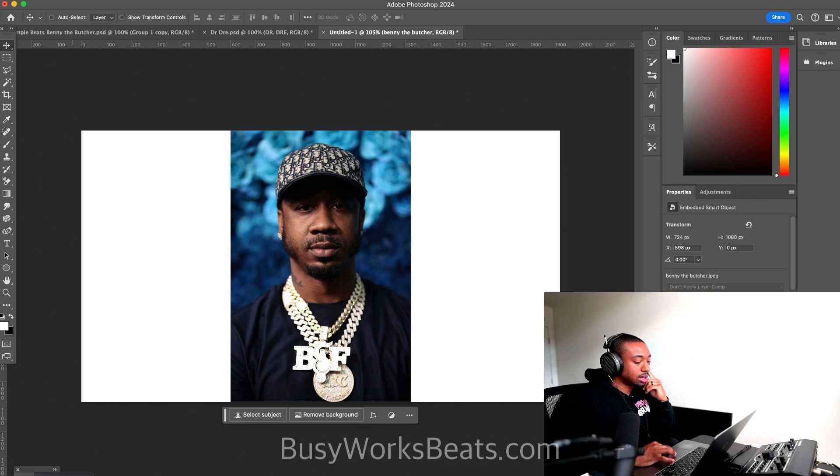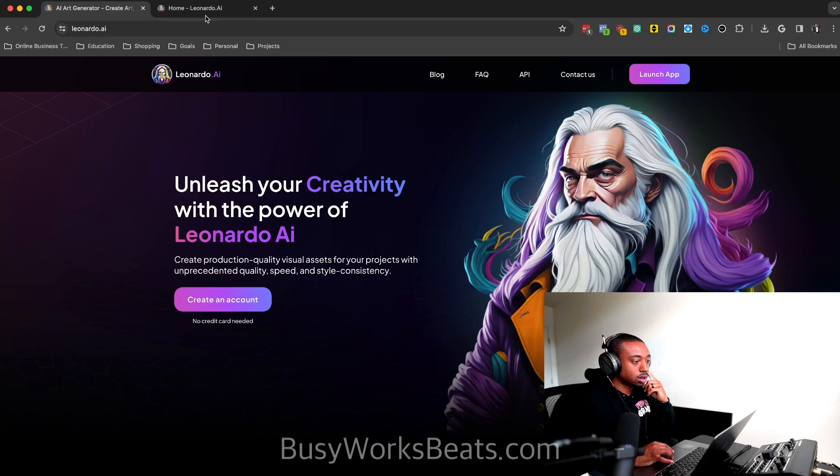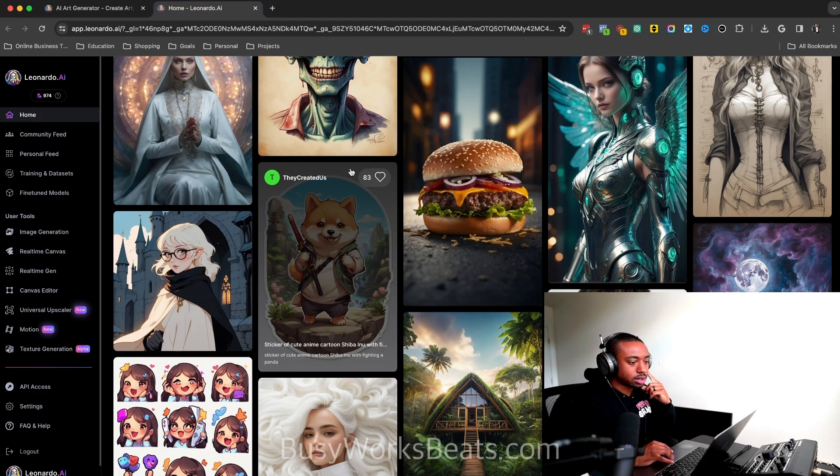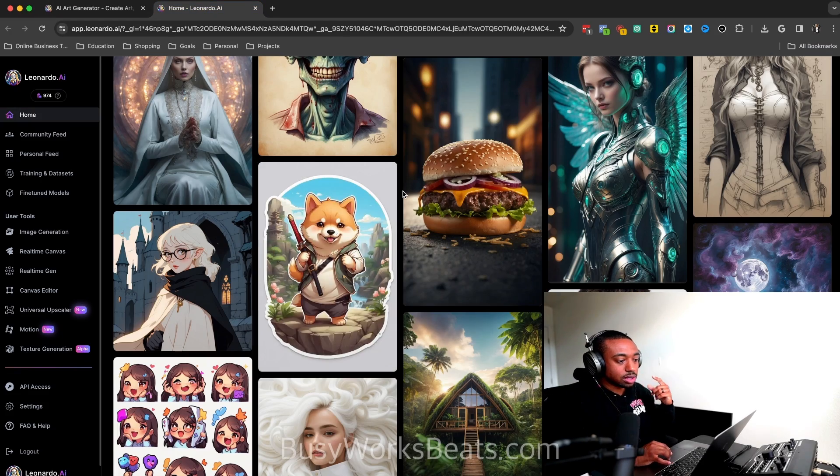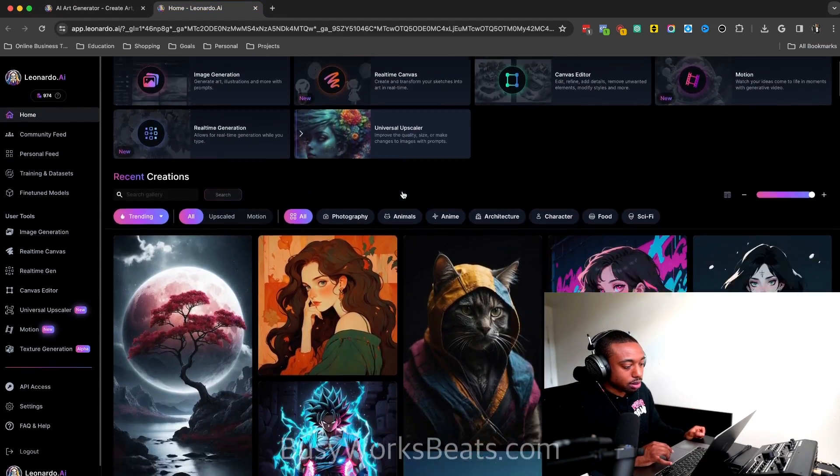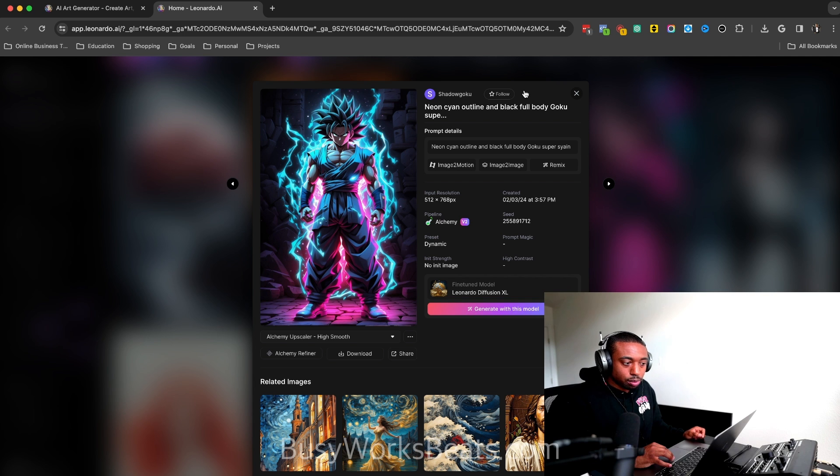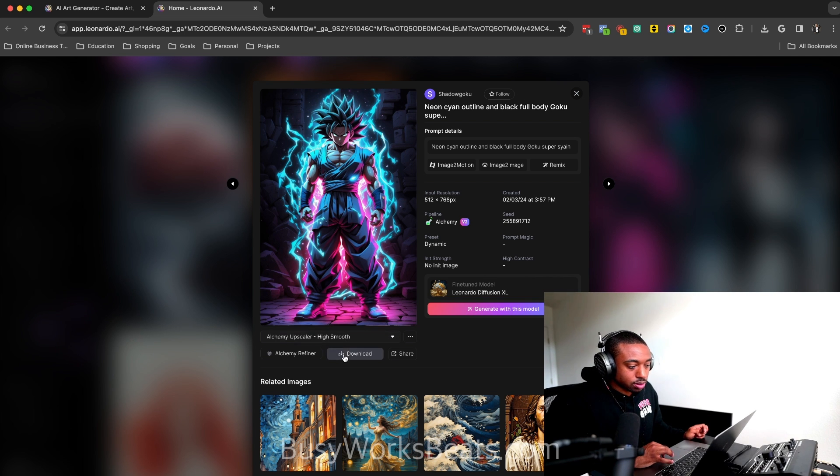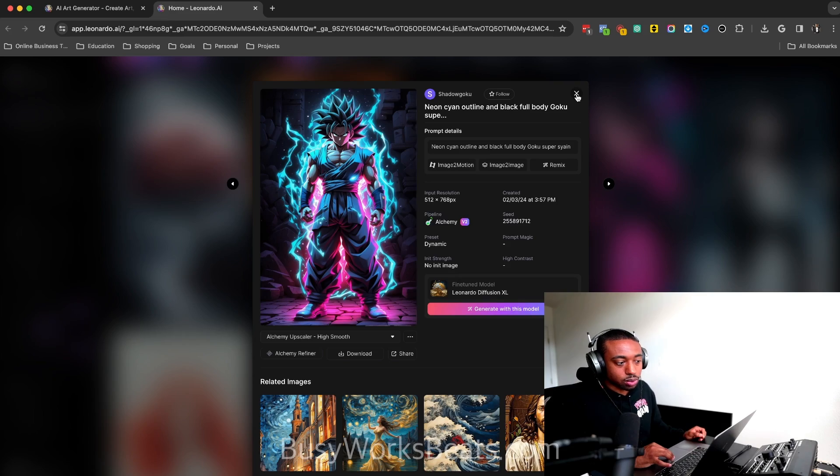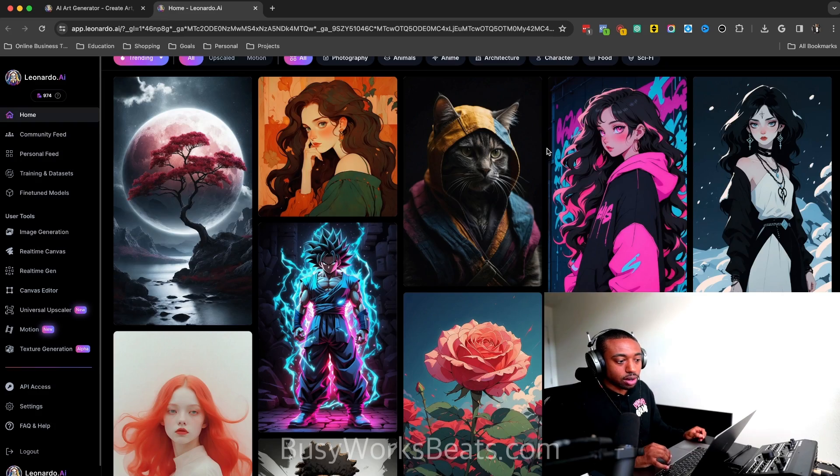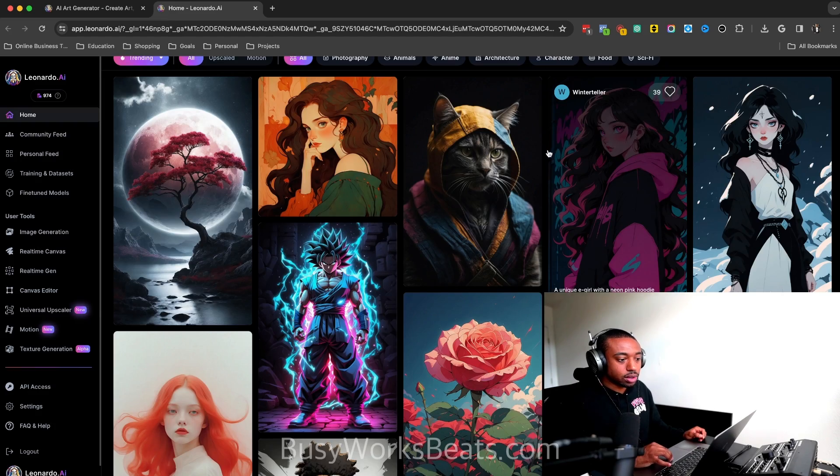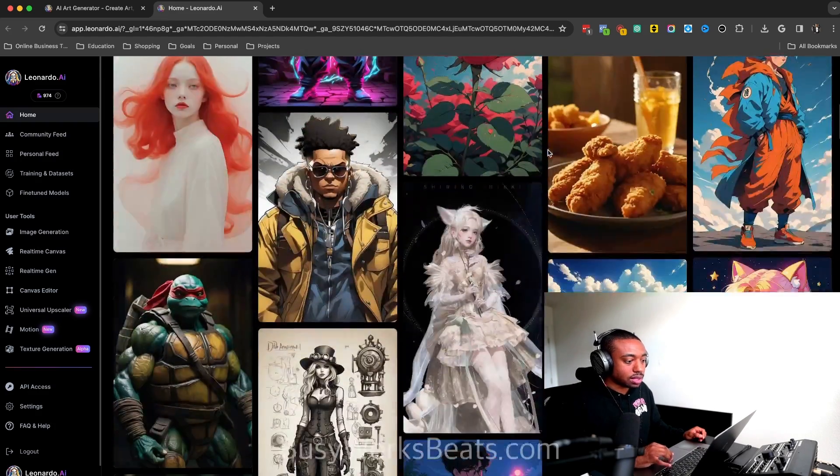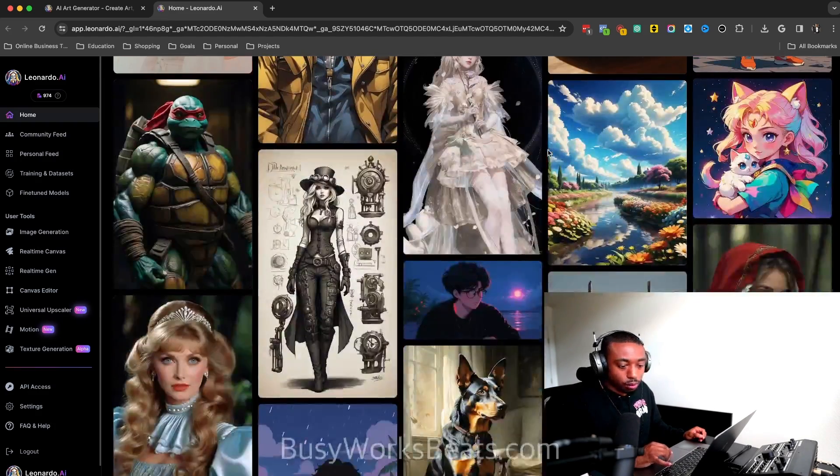So what I did was I go to Leonardo.ai. Here are some of the pictures you can generate in the app. So here are other people's prompts. You can also look at the prompts that other people use to create cool images. So this one's Goku. You can download this right here and just use that as inspiration as well. So if you guys have other ideas for your beat videos, you could just grab these ideas straight off the homepage.